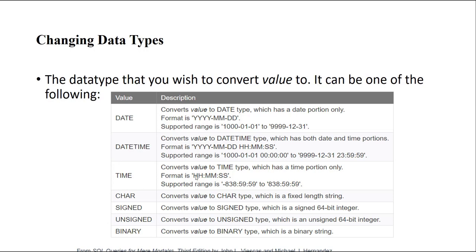DATETIME is a combination of date and time. It has a four-digit year, two-digit month, two-digit day, two-digit hours, two-digit minutes, and two-digit seconds. The supported range starts at 0000-00-00 00:00:00 up to 24 hours. We also have the CHAR type for characters.